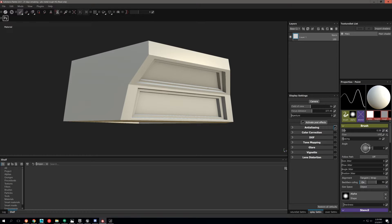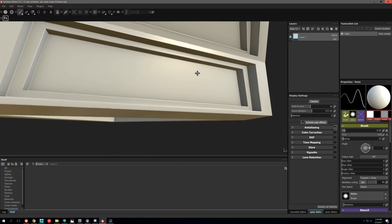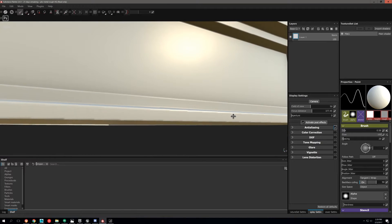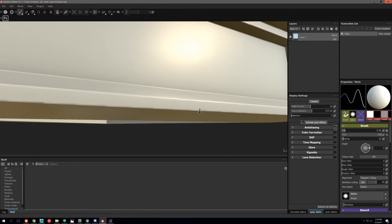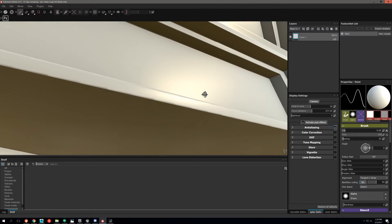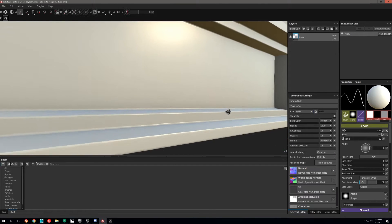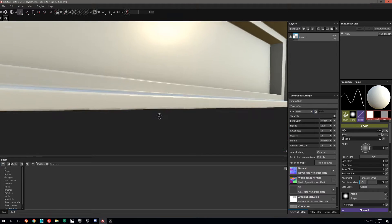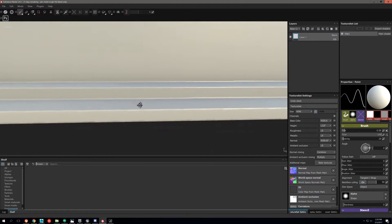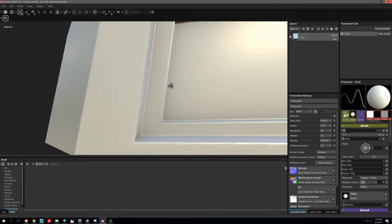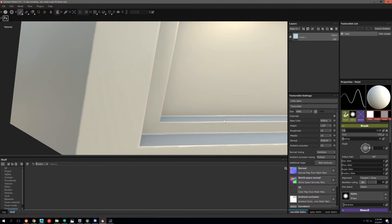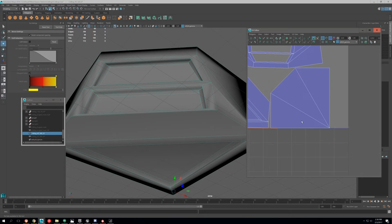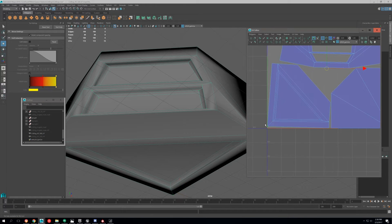In this video we're going to be going over a situation that you might have had before where you are baking at 4K with anti-aliasing, but you're still getting some weird striations or unevenness on your bake along the edges. So the way to fix this is something that you might not have heard before, or you might have, it just depends on your training.